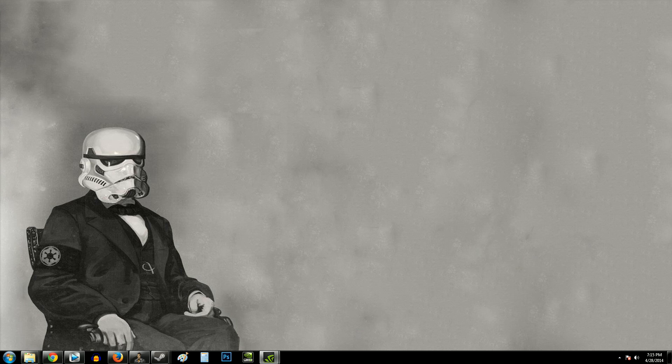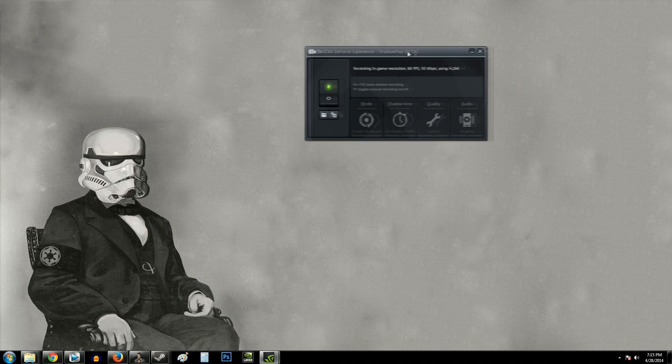What's up everybody? It's Man of Low Moral Fiber here. My name's Luke. I often get the question: what do I use to record? I use Shadowplay, an NVIDIA product, to record.